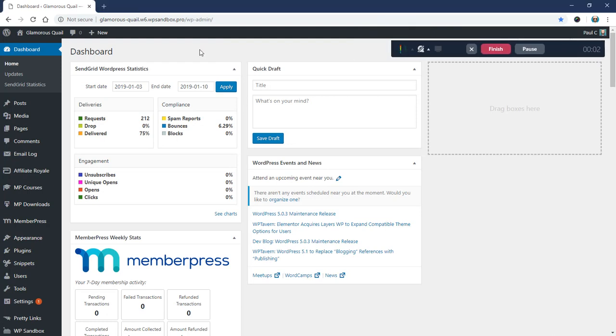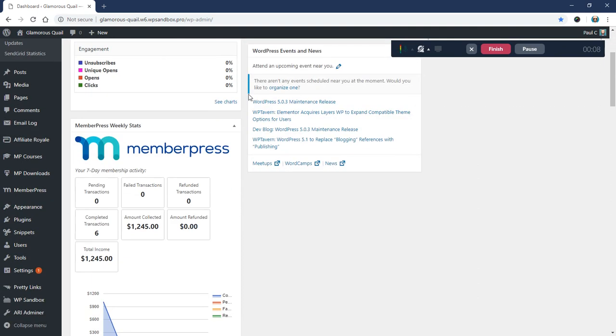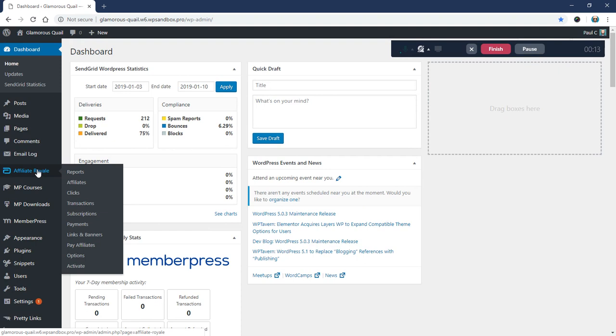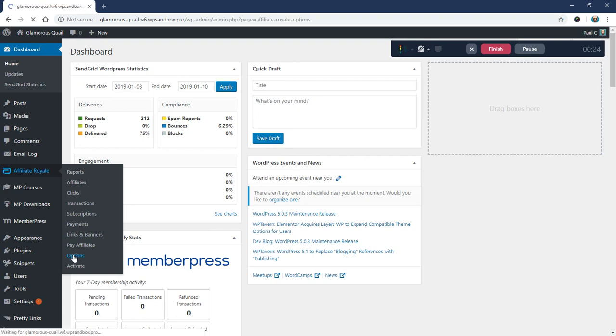Alright, this is Paul here with MemberPress and Affiliate Royale. We often get a few questions about how to best set up affiliate URLs inside of Affiliate Royale. So what we're going to do here is first we're going to cover one of the options here in the settings. So I'm going to go ahead and click on that now.